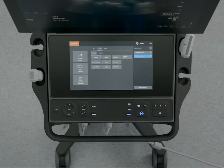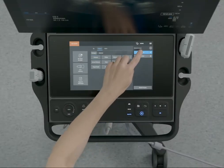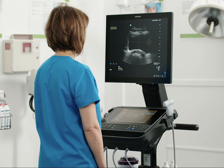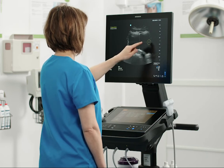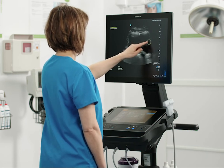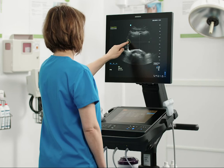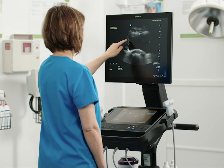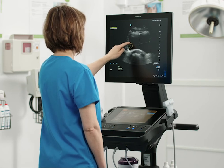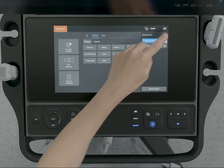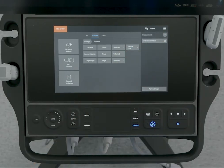To change a measurement, tap the measurement in the results section of the touch panel. Press select until the caliper you want is highlighted, and use the touchpad to move it. You can also tap and move it on the monitor touch screen. You can also delete the measurement if you wish.